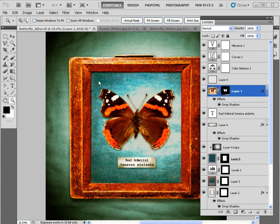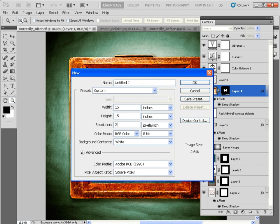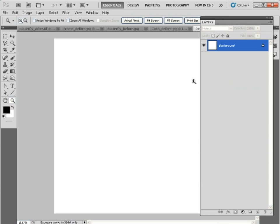Let's kick off from scratch by going to File, New and creating a new canvas. Set the dropdown to inches and make a square image of 15 inches wide by 15 inches high. To get a nice quality print, set the resolution to 240 pixels per inch, set the background contents to white, and label this as Red Admiral in honor of our butterfly.